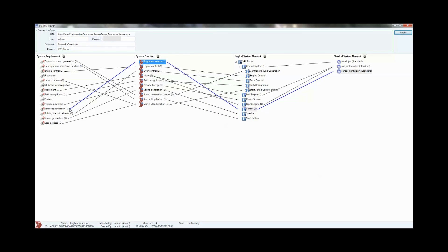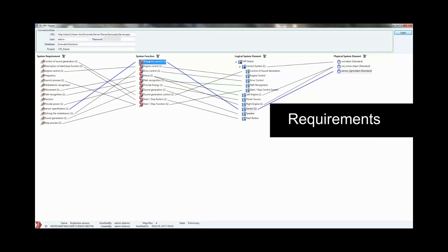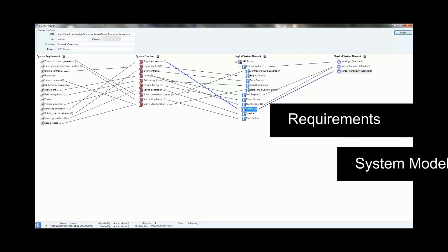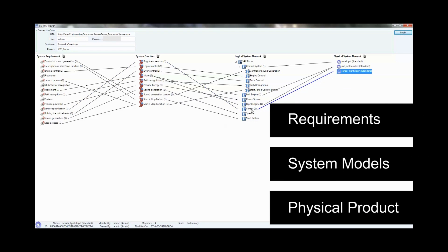To develop tomorrow's products today, you need to coordinate your requirements, system models, and physical product definition better than you have in the past.